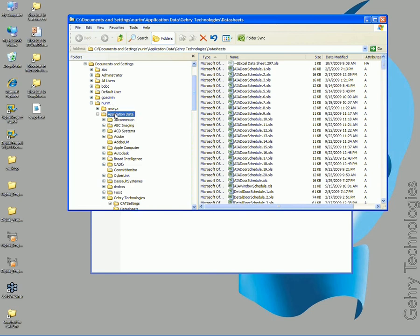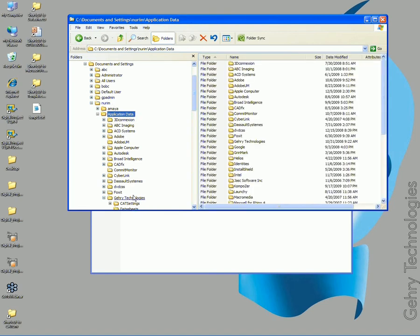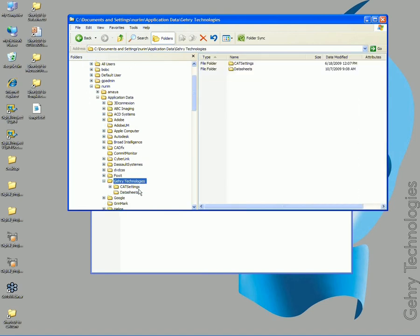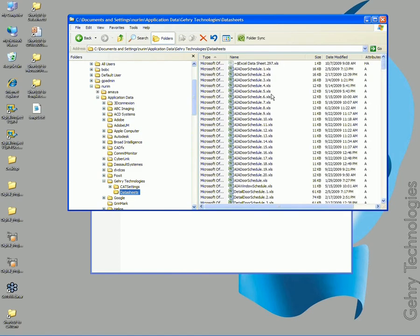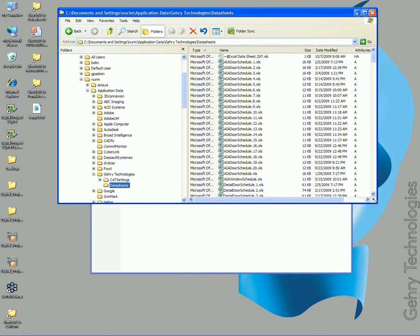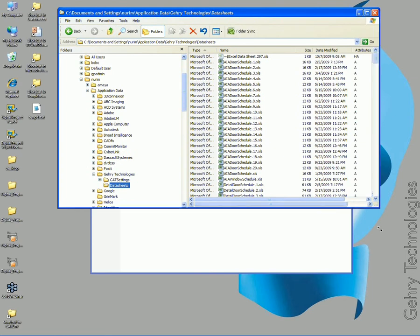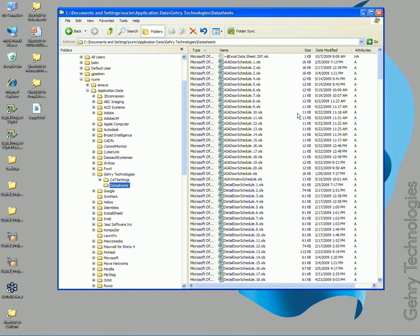In application data under Gary Technologies, there's a folder called Data Sheets. Right now, this is where all the data sheets that I generate are stored, including various store schedules and other data sheets.